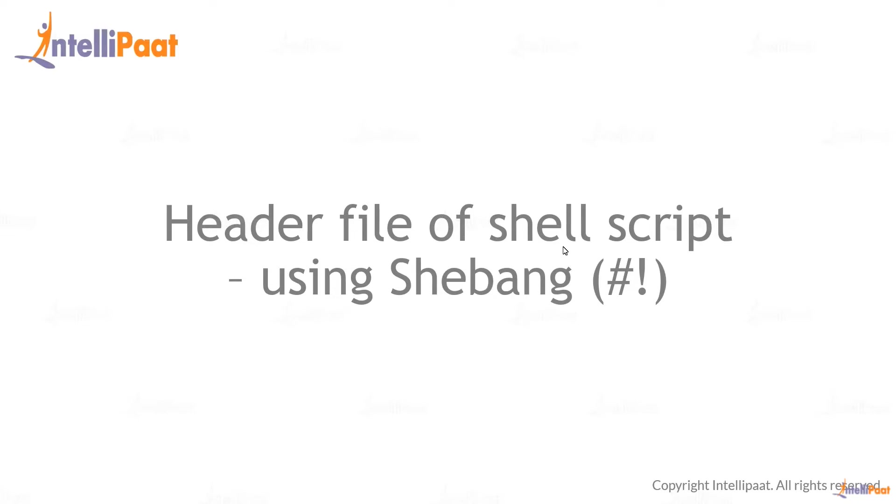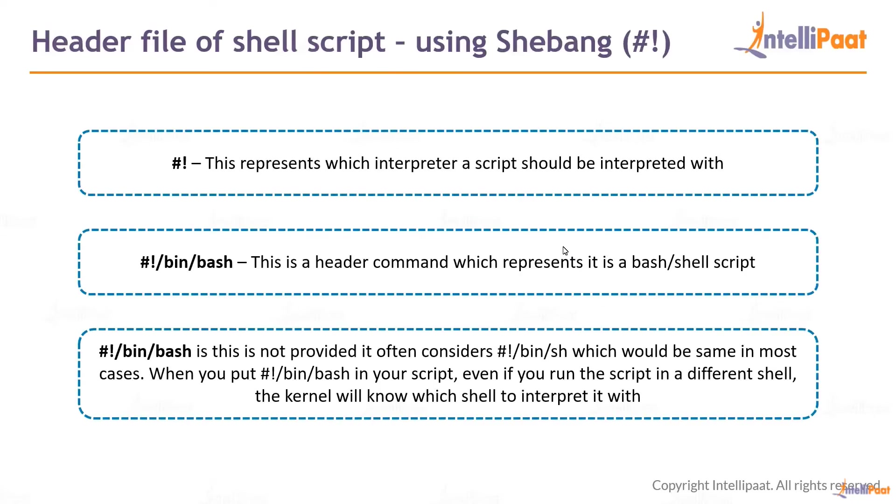This is one of the most important things you have to know before starting with Linux, because in Linux you do shell scripting. First, hashtag and exclamation together represents which interpreter a script should be interpreted with. Using this shebang header you can mention what is the interpreter.